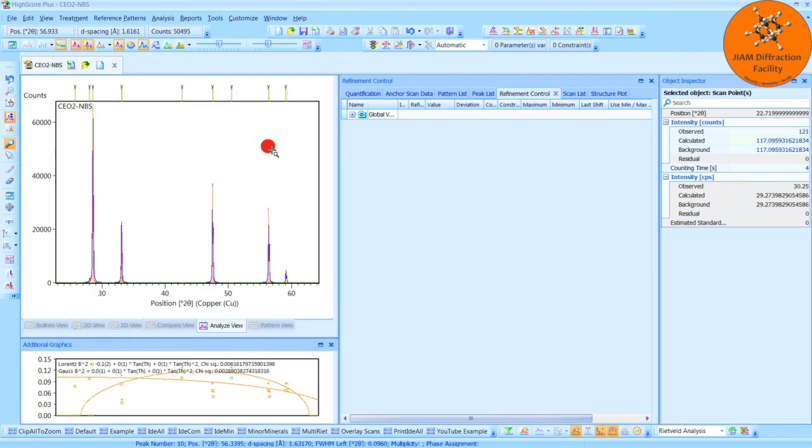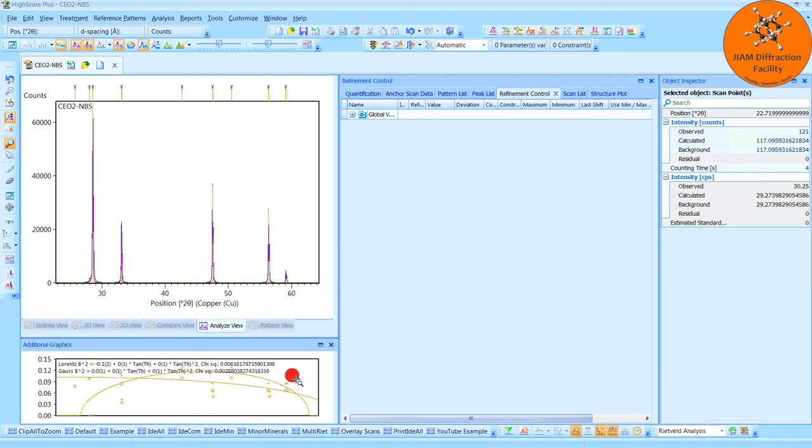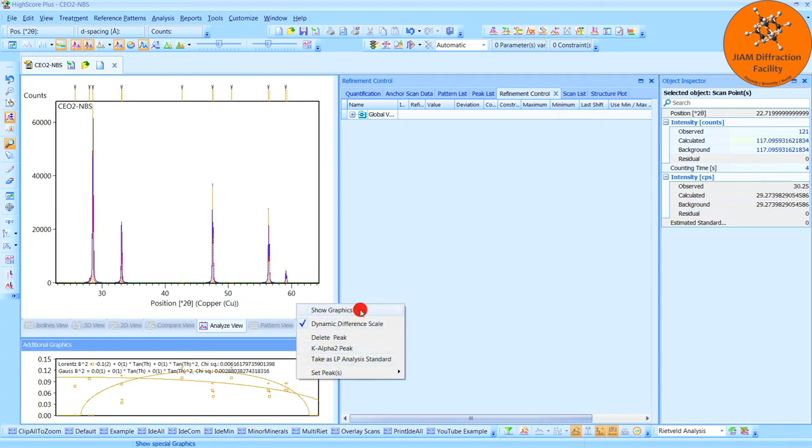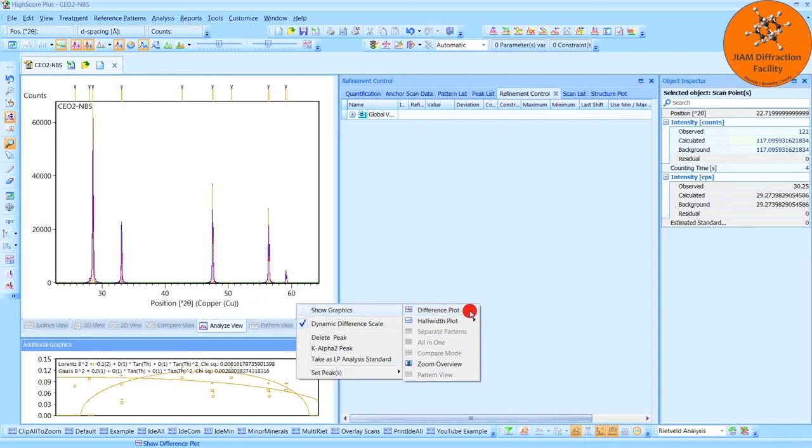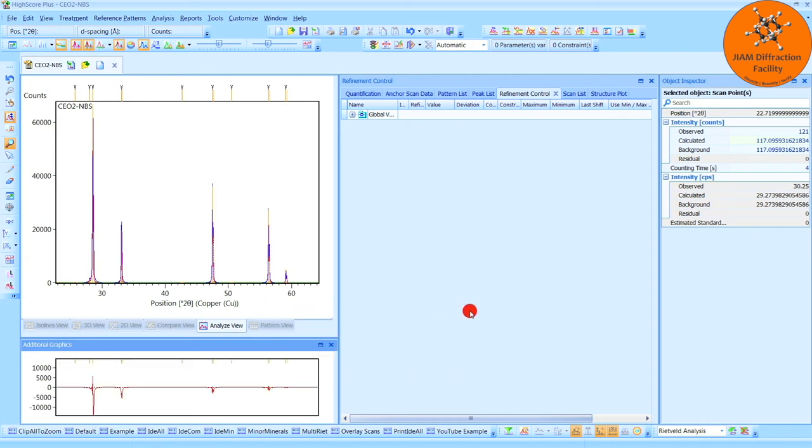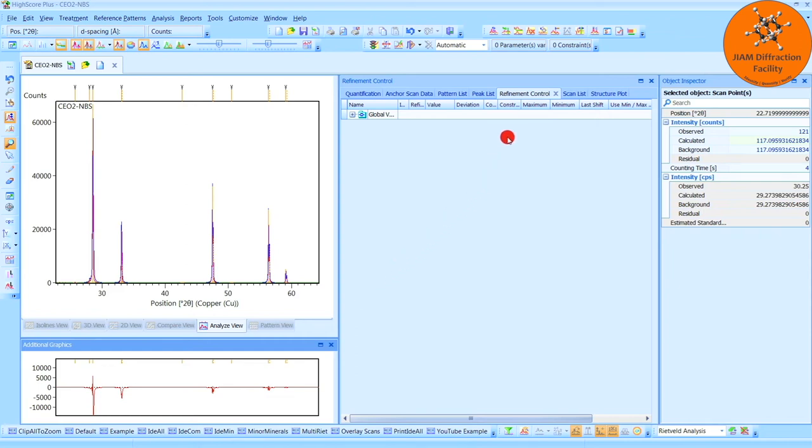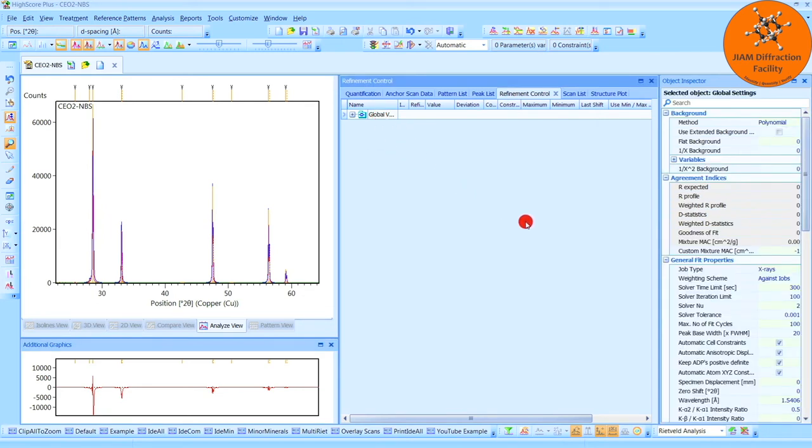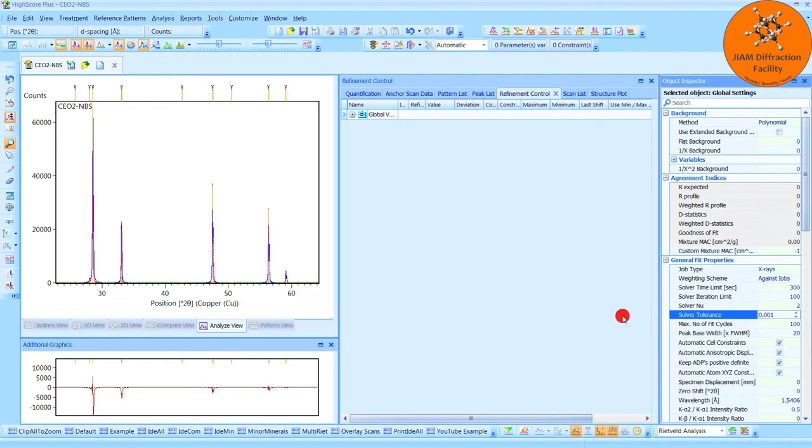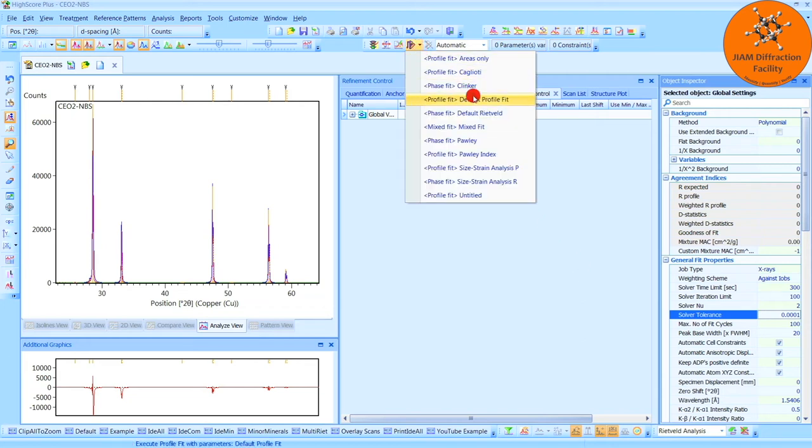And before I begin refining anything, I will do a couple of things. I will come down here to the additional graphics window, right-click, show graphics, and then difference plot, left-click. Here we see the difference between the blue and red curves. We want that to be as small as possible. In the refinement control tab, I will left-click global variables, and then come over here to the solver tolerance and add one more zero to make it more demanding. Enter.